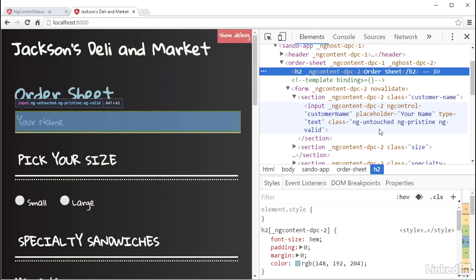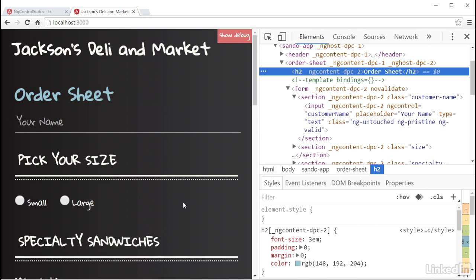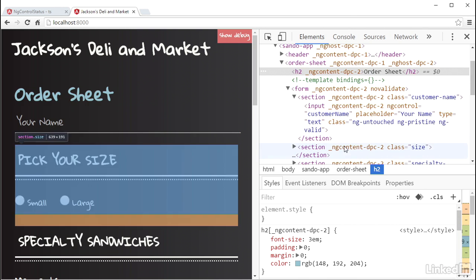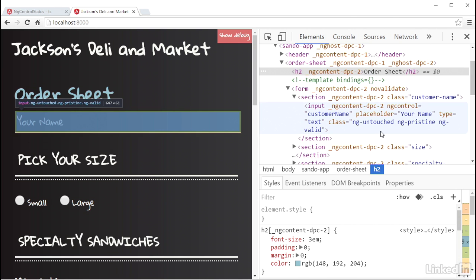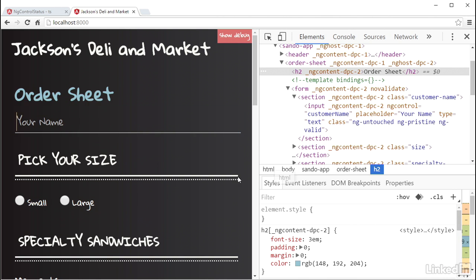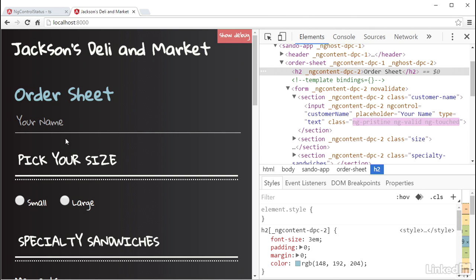we can see the ng-untouched class on it. And when I click in the field to put focus on it, it remains ng-untouched. But as soon as I leave focus from the element, by clicking outside of it or tabbing out of it, the state of the underlying control changes, and the ng-control-status directive changes the CSS class to be ng-touched.